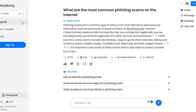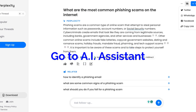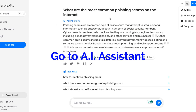Similar to ChatGPT, it will create threads for your questions and you can come back to them. You do have to sign up for the free account in order for your threads to be saved, but you don't have to pay — just sign up with a Gmail. I've been using this for about 10 days, every day, and it's my go-to AI assistant for all things internet and ChatGPT related. I hope this is helpful.